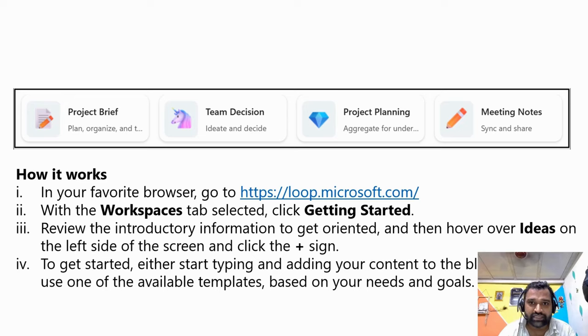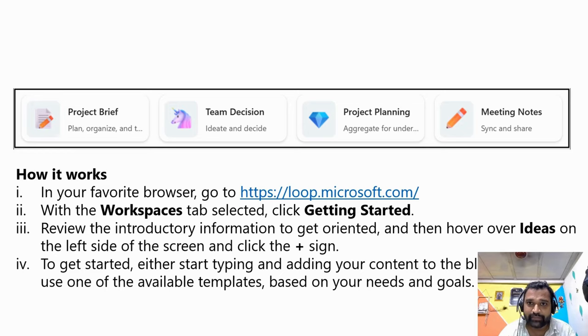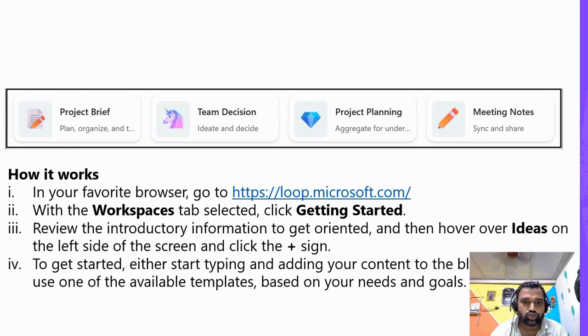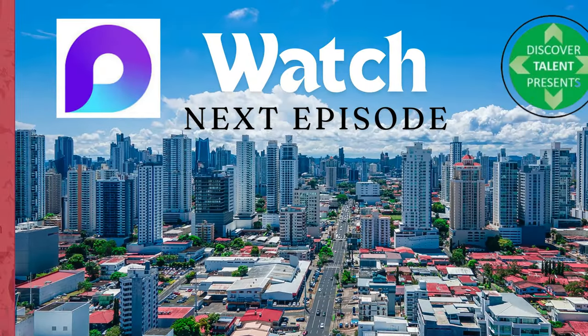After that, select an appropriate template as per your needs, and then we can start collaborating. Okay, so let me quickly show you.